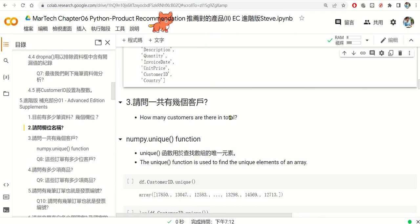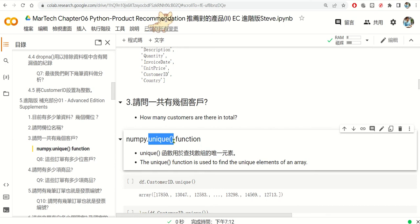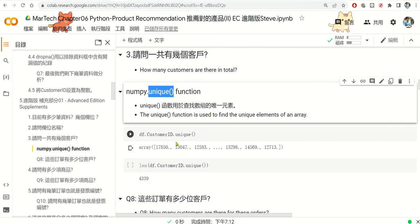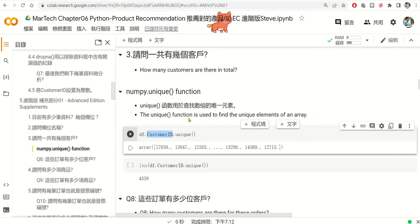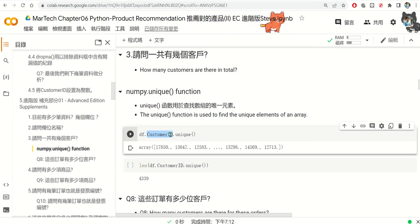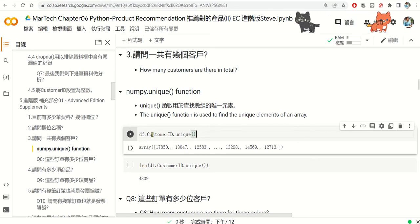How many customers are there in total? For all the transactions — almost 400,000 transactions — how many unique customers are there for this one year of transactions? I'd like to introduce the unique function. Unique means it shows only the distinct elements. We use df.customerID to identify unique customer IDs — df.customerID.unique().